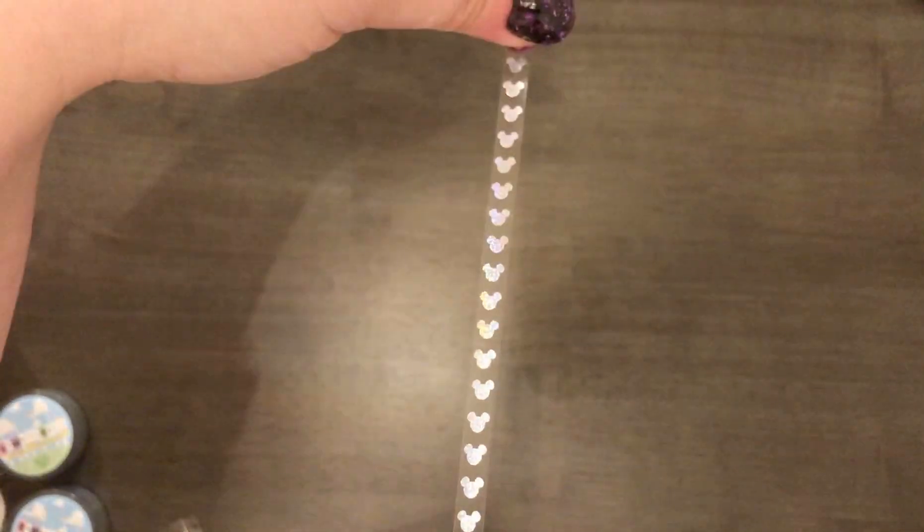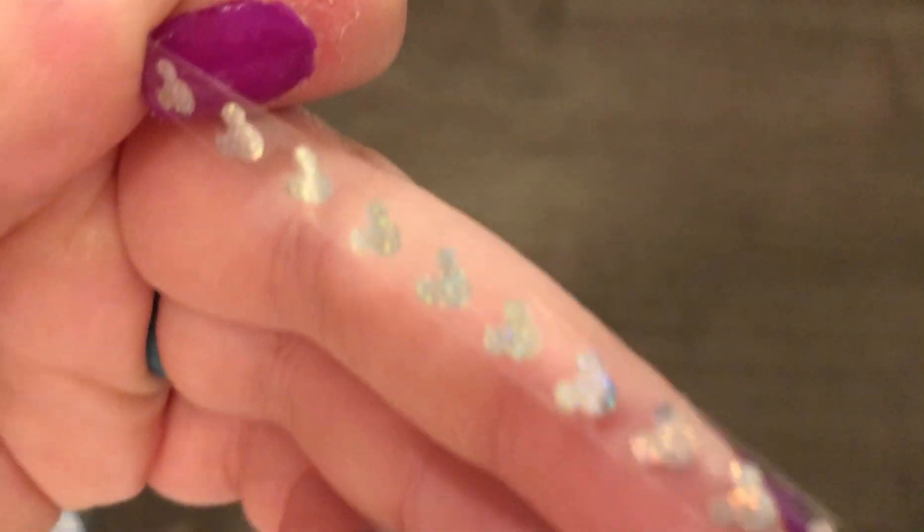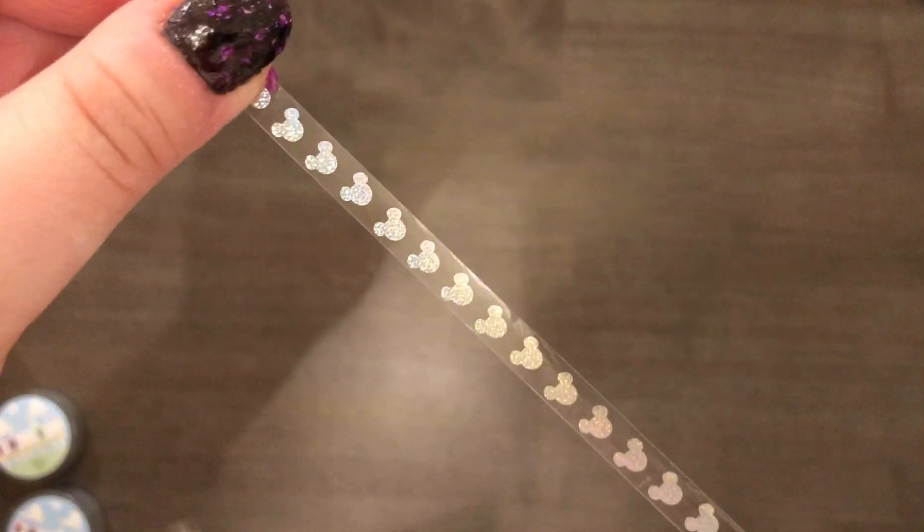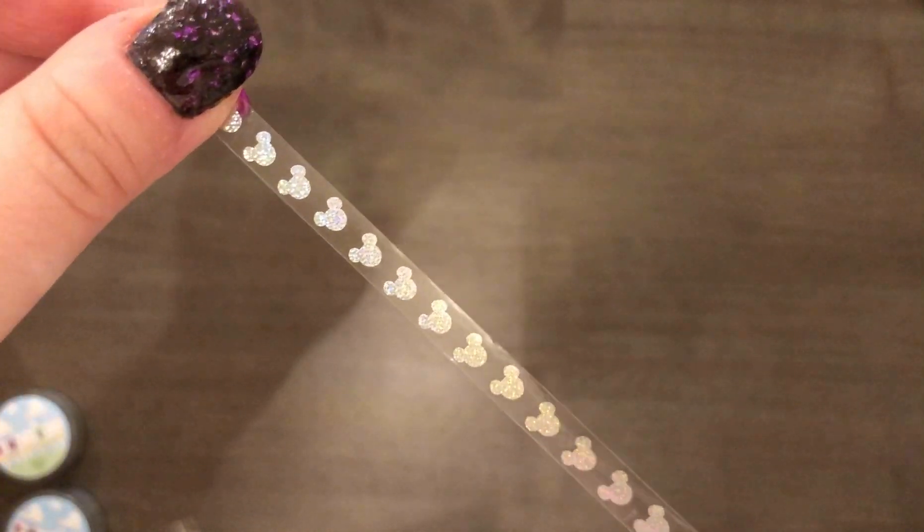So you have the vertical mickeys now. Oh this is perforated. You can see. Okay.